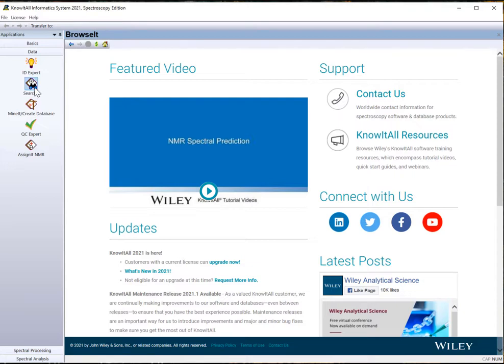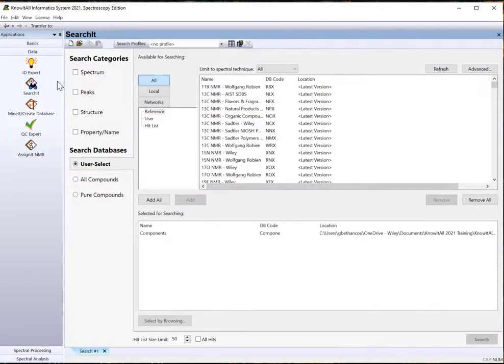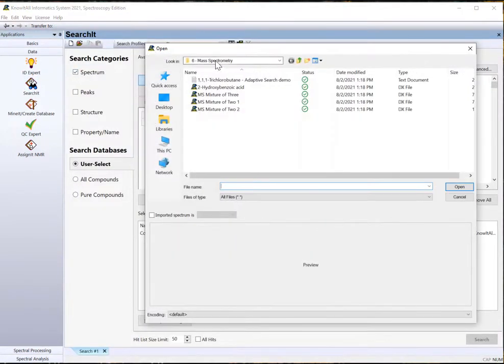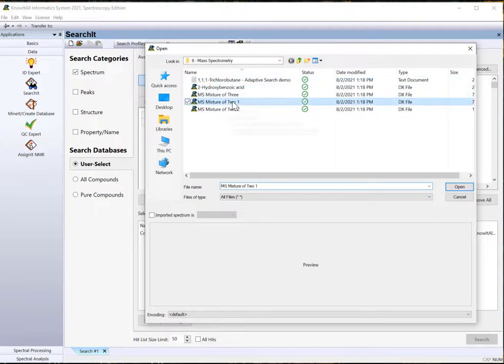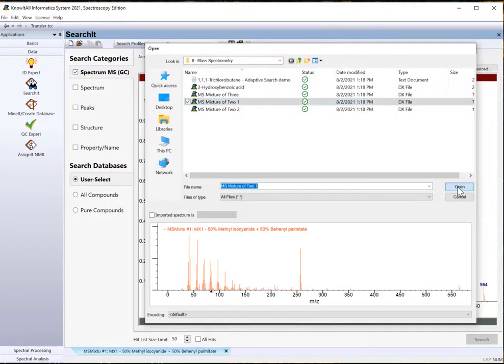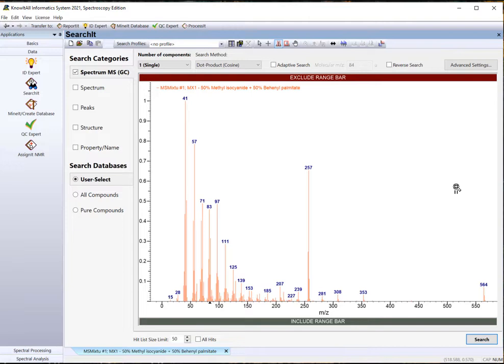Select Spectrum and navigate to Know-It-All training files, 6, Mass Spectrometry, and select MS mixture of 2, 1. Click Open.